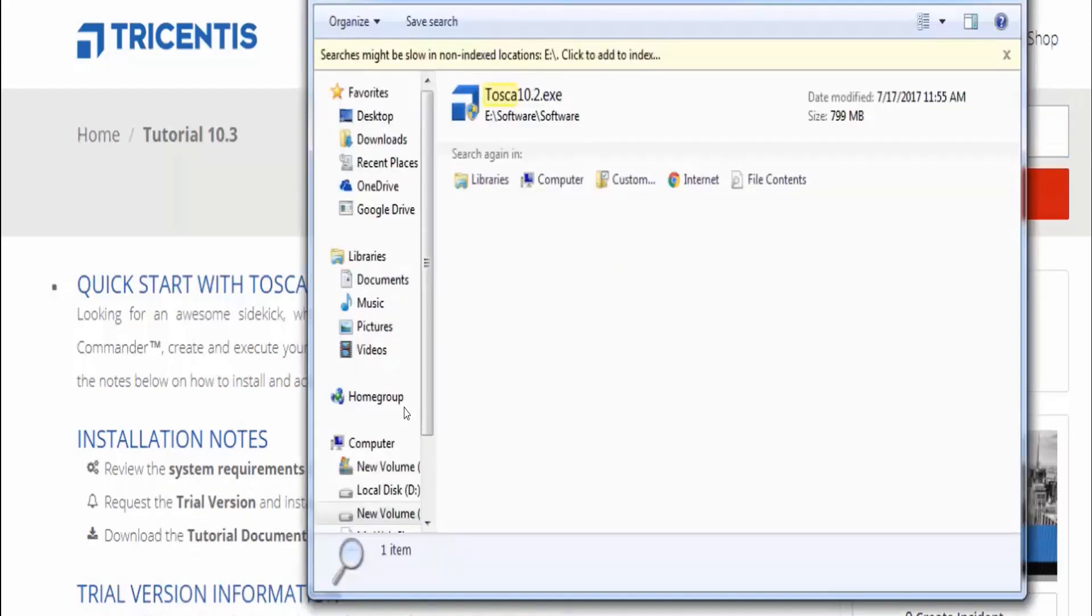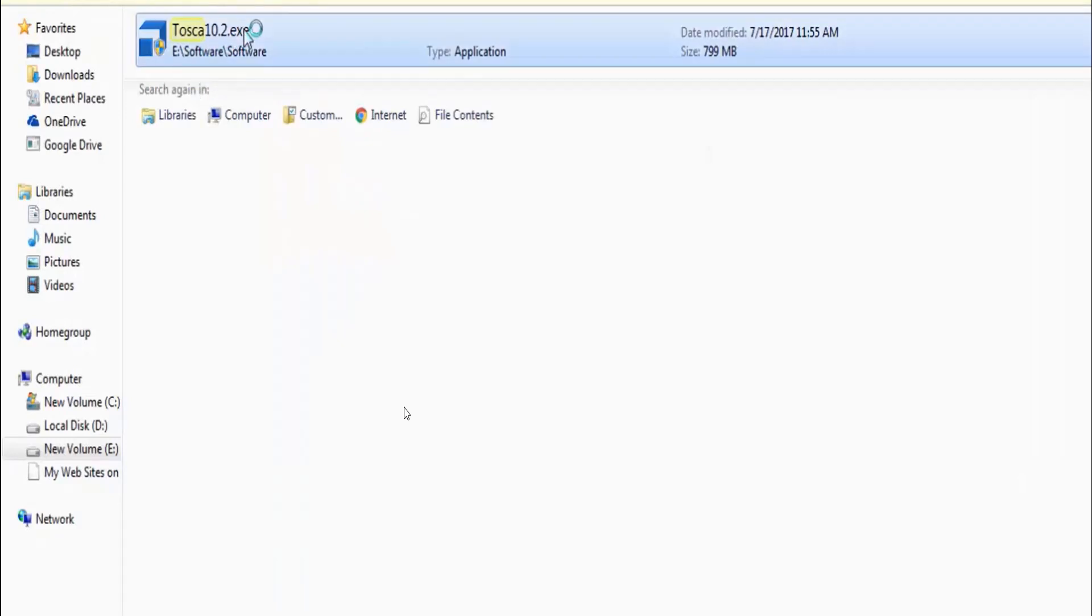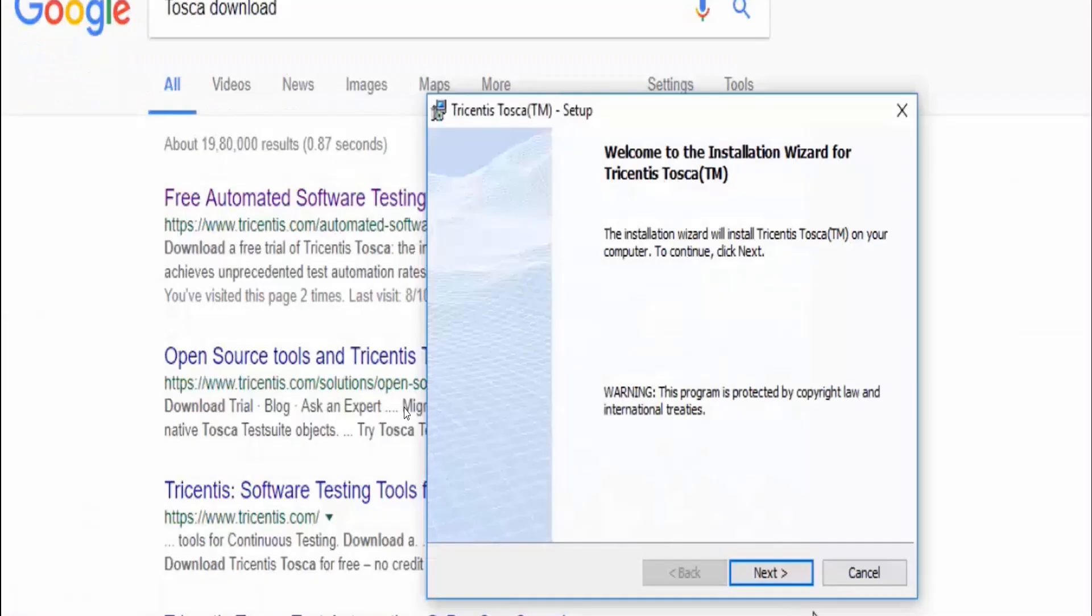I can see the .exe file has been downloaded once I clicked on download from my email. Now, how to install Tosca - double click on this Tosca .exe and then click on next.